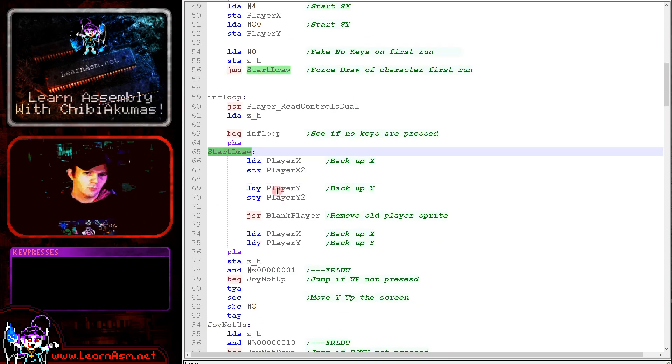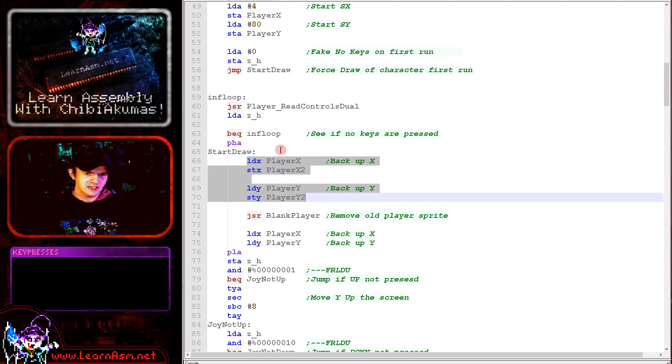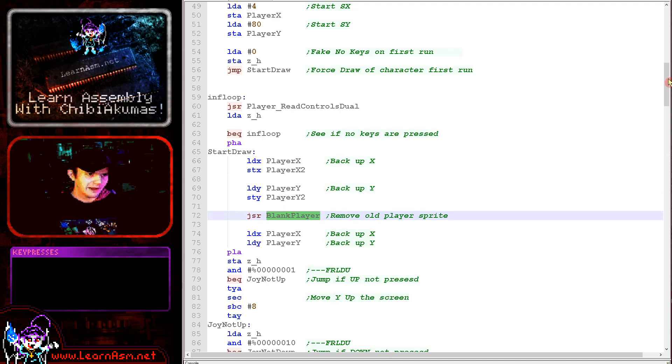Now when we start drawing, the first thing to do is we back up the current player position into those backup values. And then we run this blank player routine.